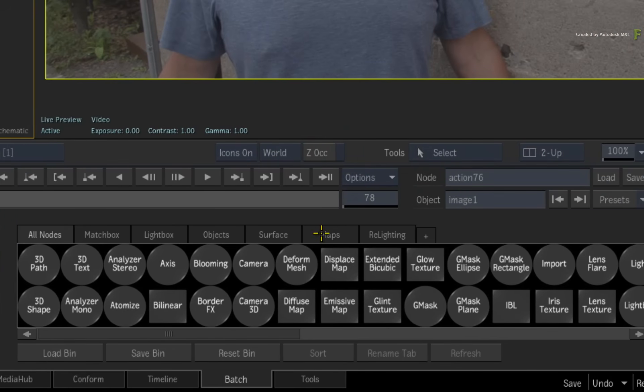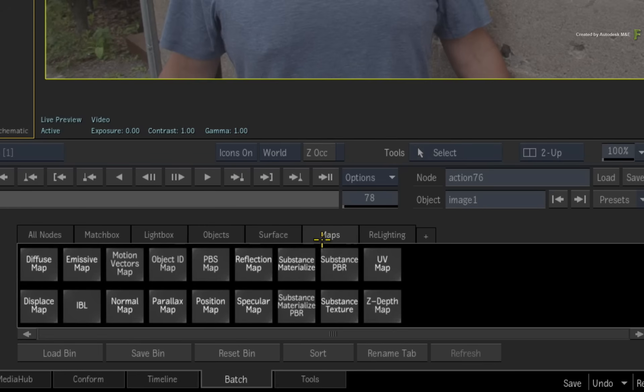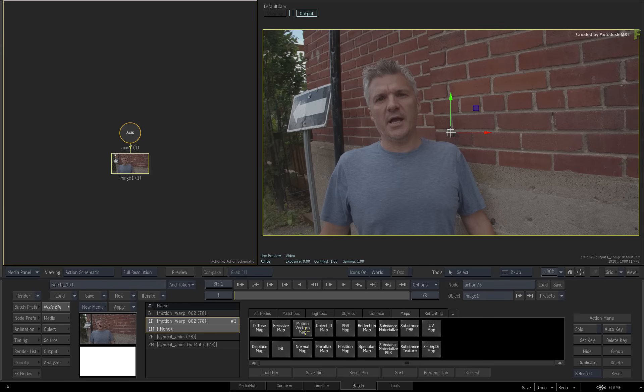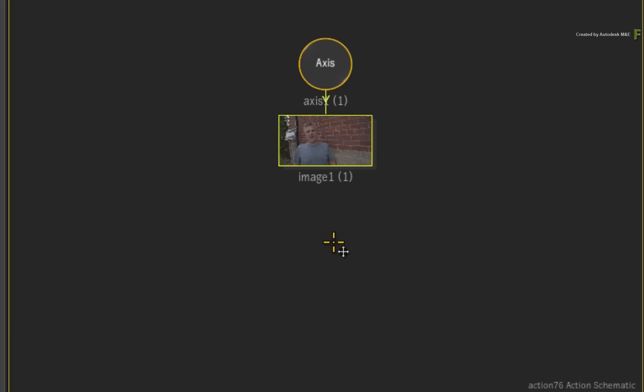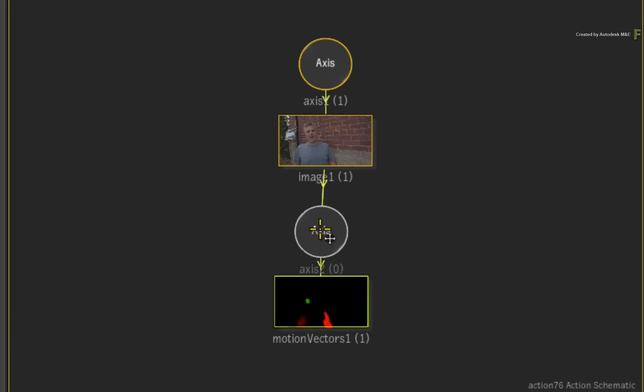Switch the node bin to only display maps and locate the Motion Vectors map. Drag out the Motion Vectors map and it will connect itself to the selected surface.